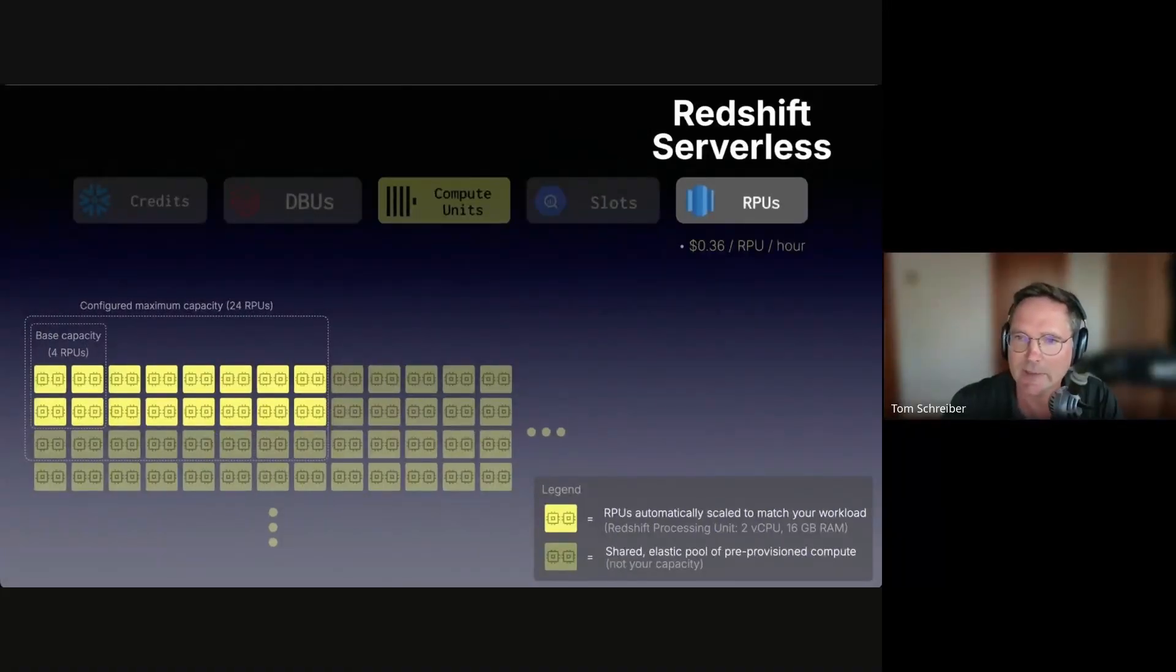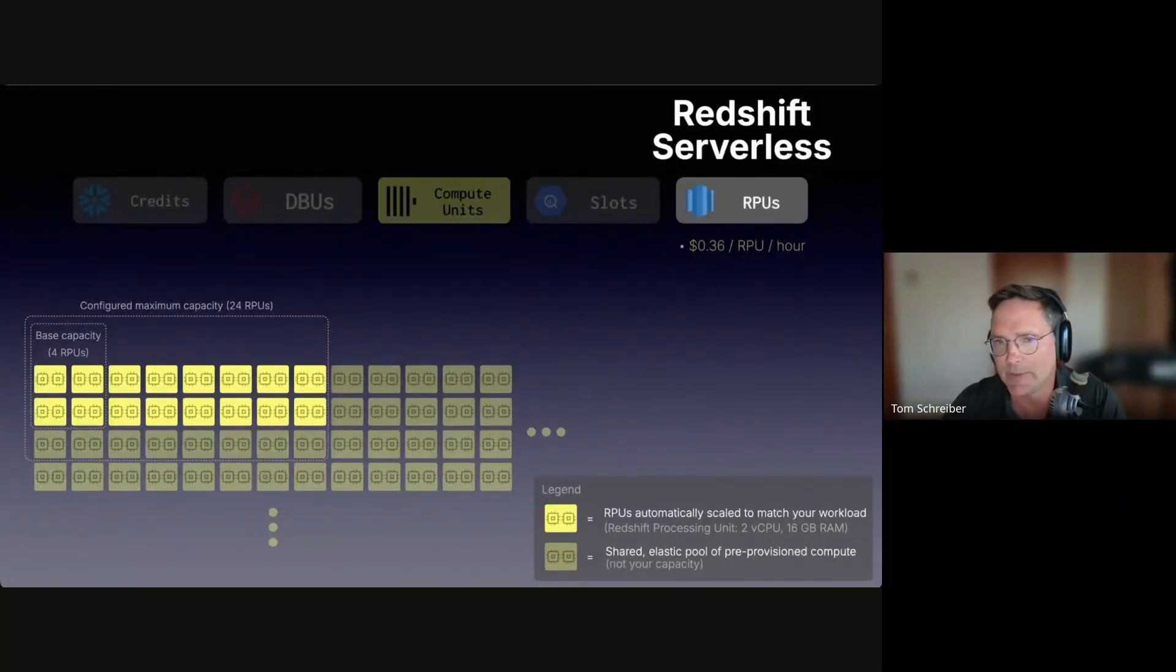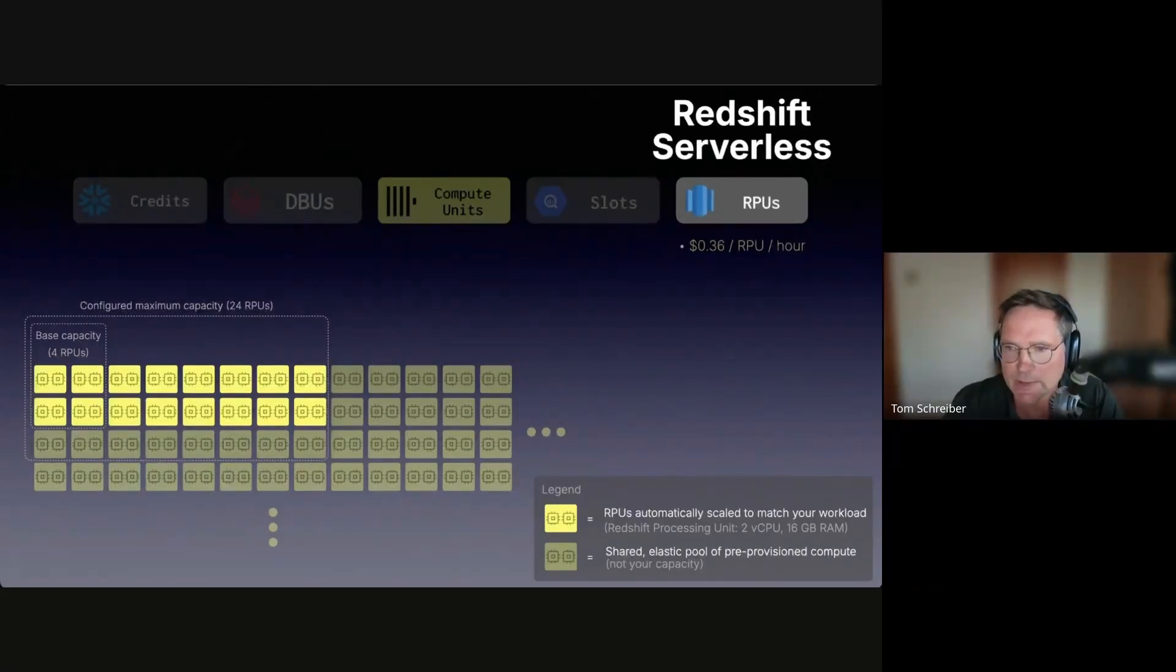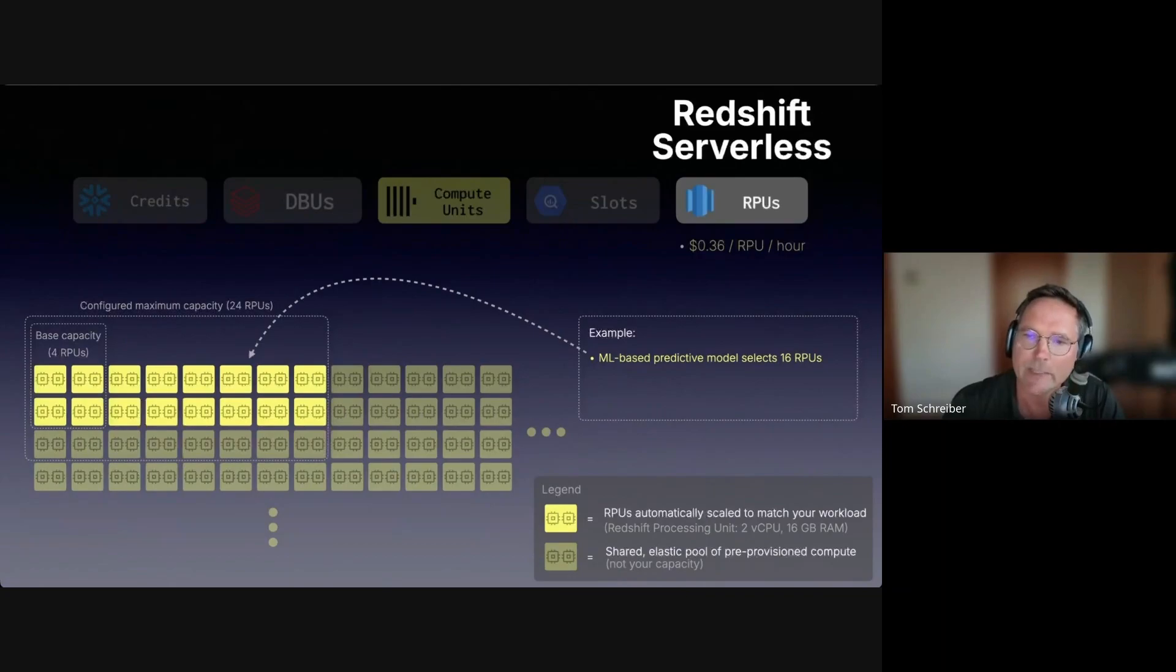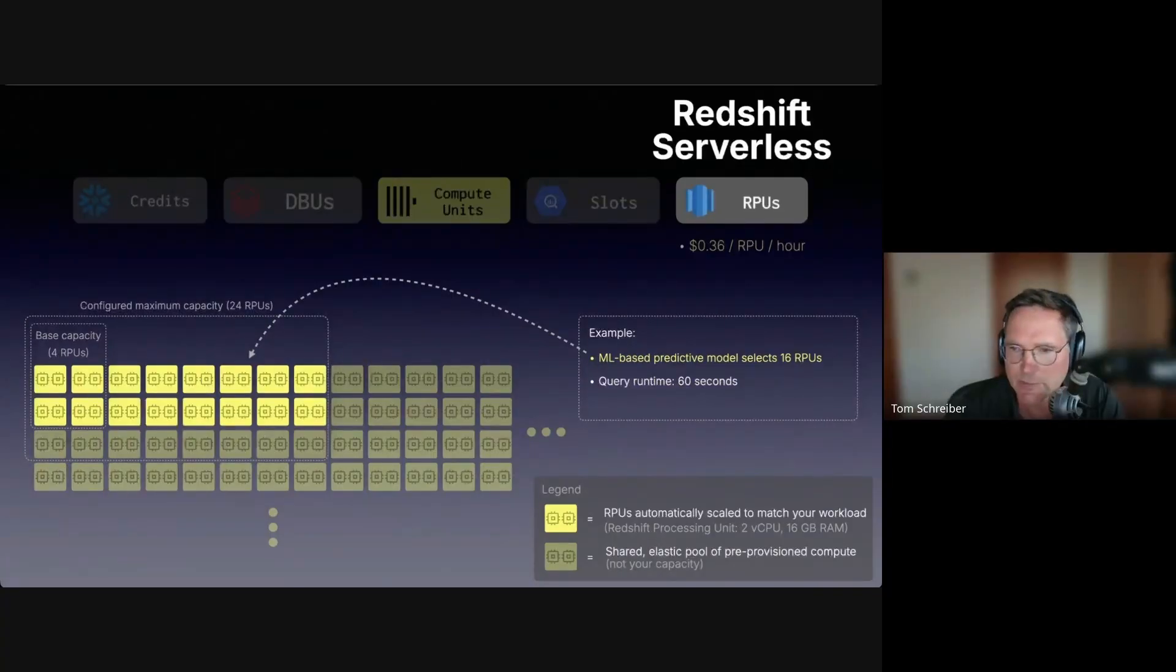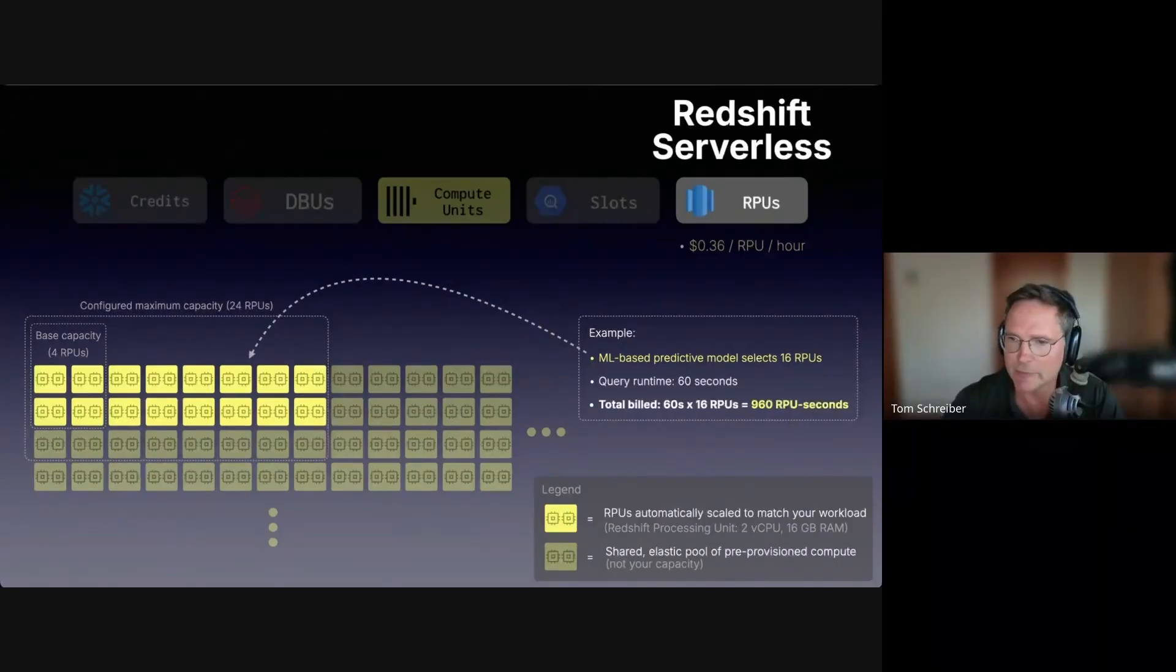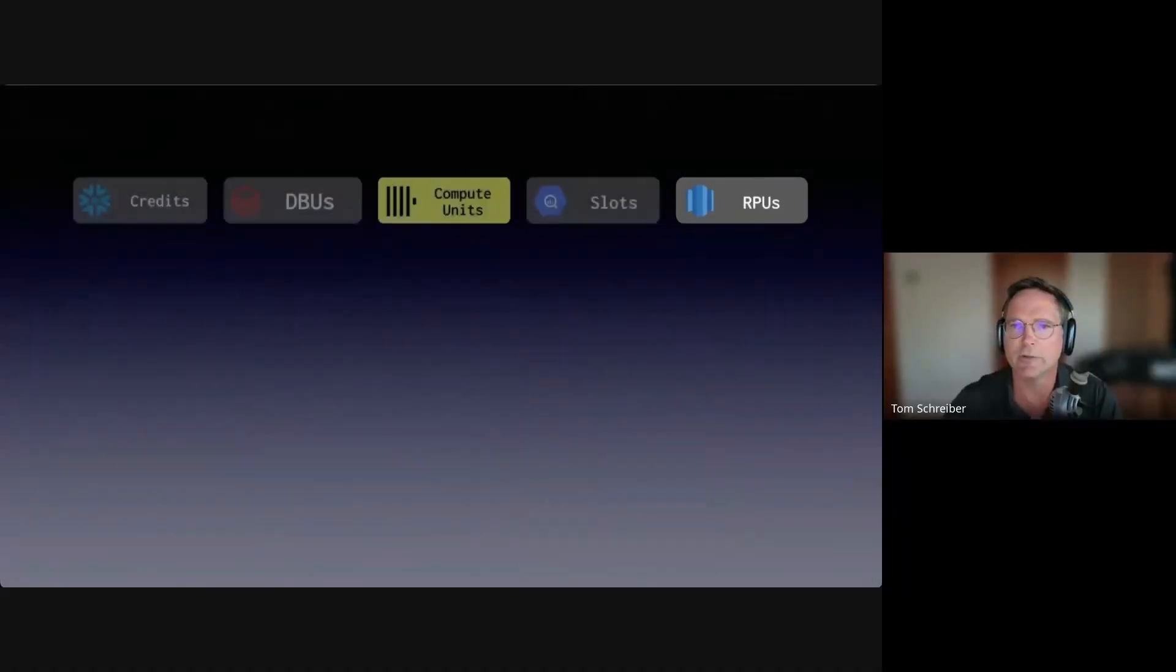Lastly, Redshift serverless is the second serverless shared compute system that we looked at. It bills in RPUs, Redshift processing units. Each RPU is a fixed bundle of CPU and memory. AWS uses a predictive machine learning based model to decide how many RPUs a query gets. As an example, let's say a query arrives and the predictive scaling model selects 16 RPUs to run the query with. The query runtime is 60 seconds. Then in total, that 60 second query is billed with 960 RPU seconds. You pay a fixed price per RPU time, depending on region.